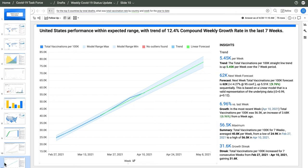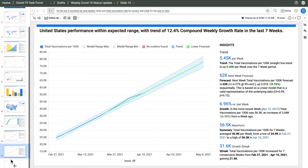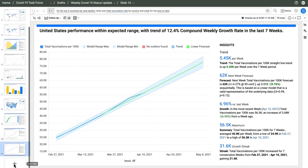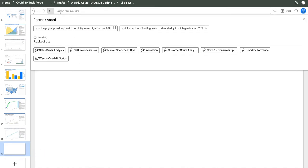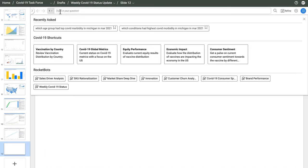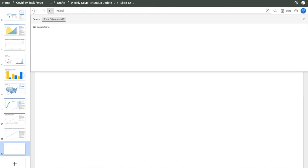We can even run analysis from a live feed. I've got a direct connection to a CDC API. I want to find out what conditions are leading to the most COVID deaths in Michigan.